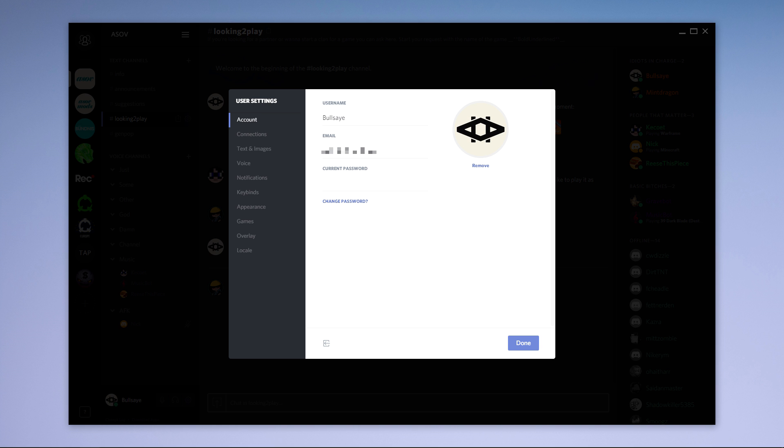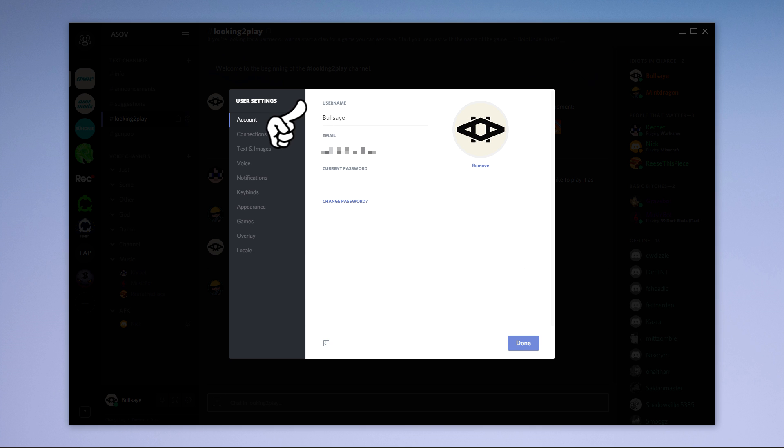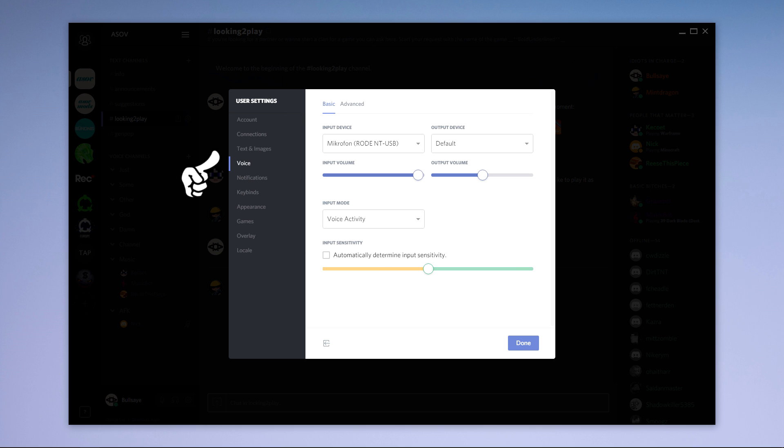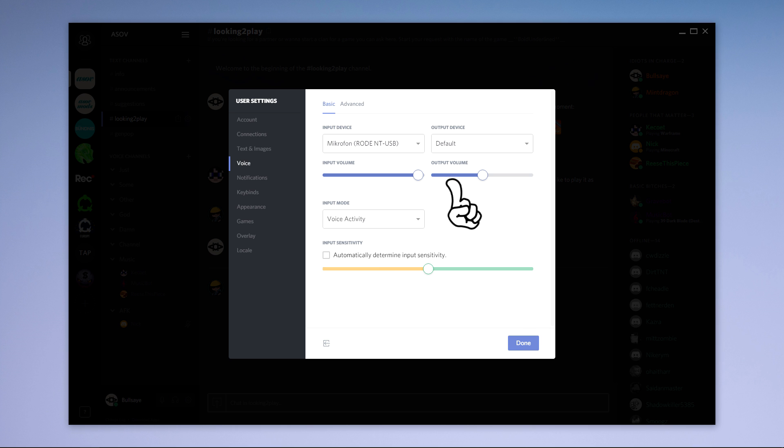Now it's time we look at the user settings. I'm not going to go into everything though. On the account tab you can change your avatar image, your username, and if need be your password. Under the voice tab you can set your microphone and headphones.